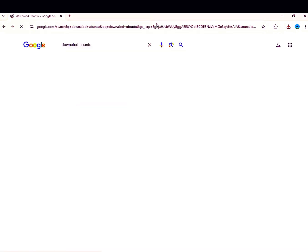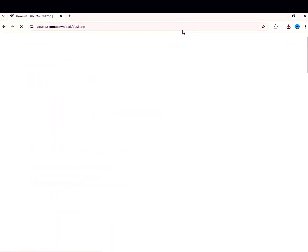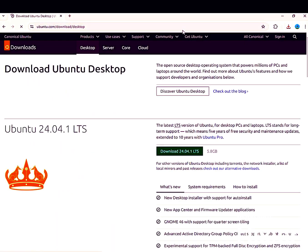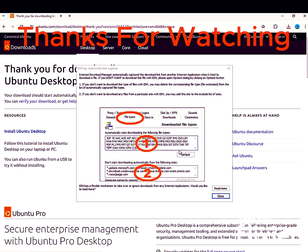Again, after installing IDM and enabling the extension again, you can use IDM for another 30 days. After 30 days, if this problem occurs again, you just have to reinstall IDM and the extension.